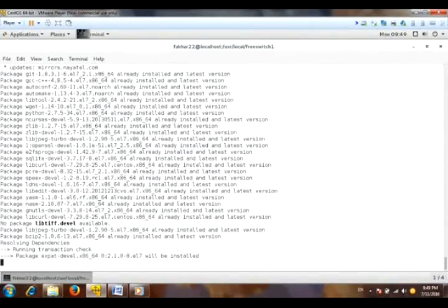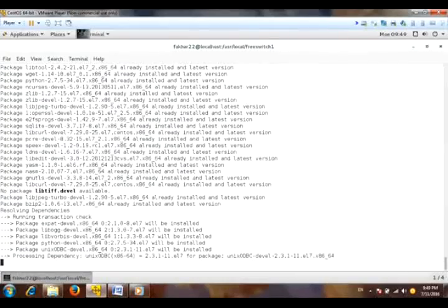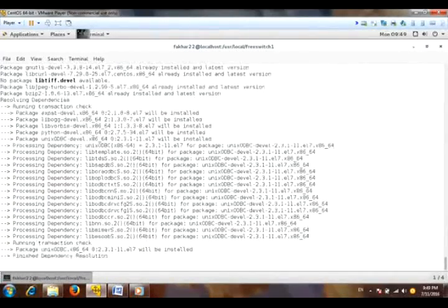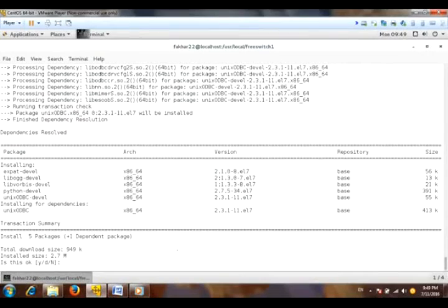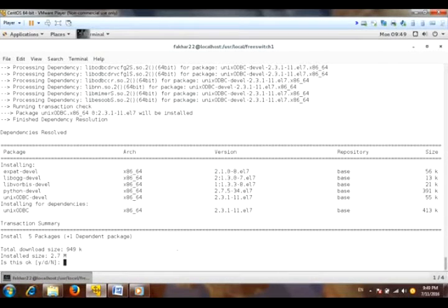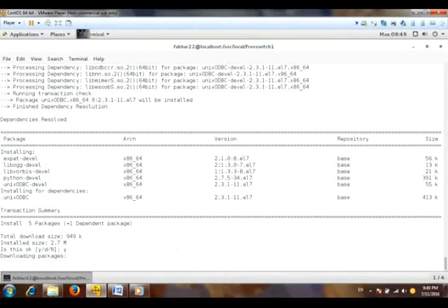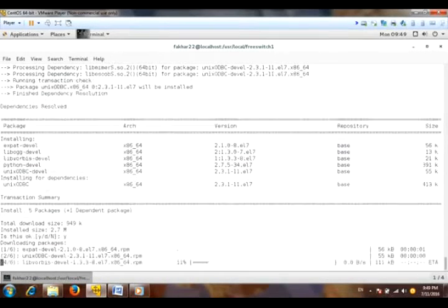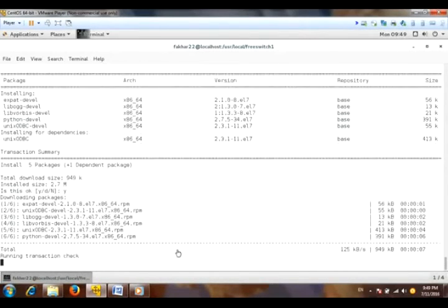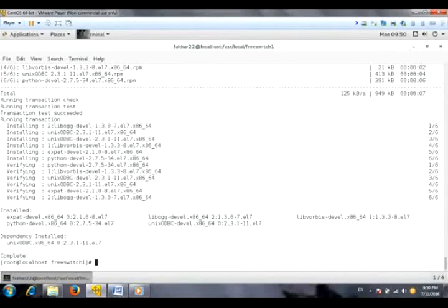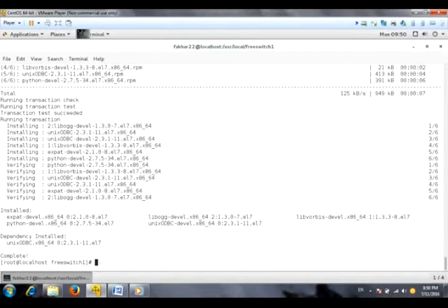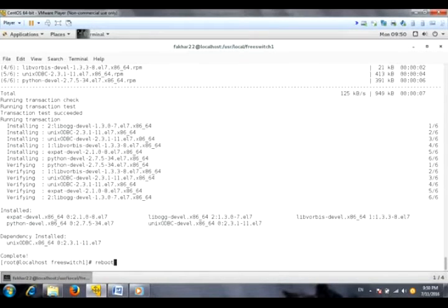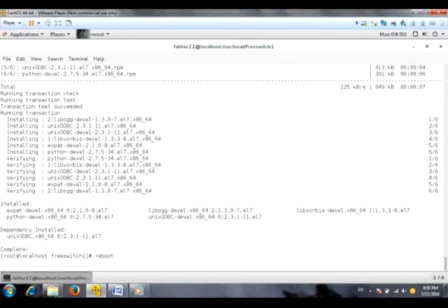After that I will reboot the VMware player and then again try to compile it. Here you can see that five packages plus one dependency is required to download and install. So press Y to agree with it. Now the packages have been installed and I will reboot the system because some packages need to be booted in order to function properly. So write the reboot command.